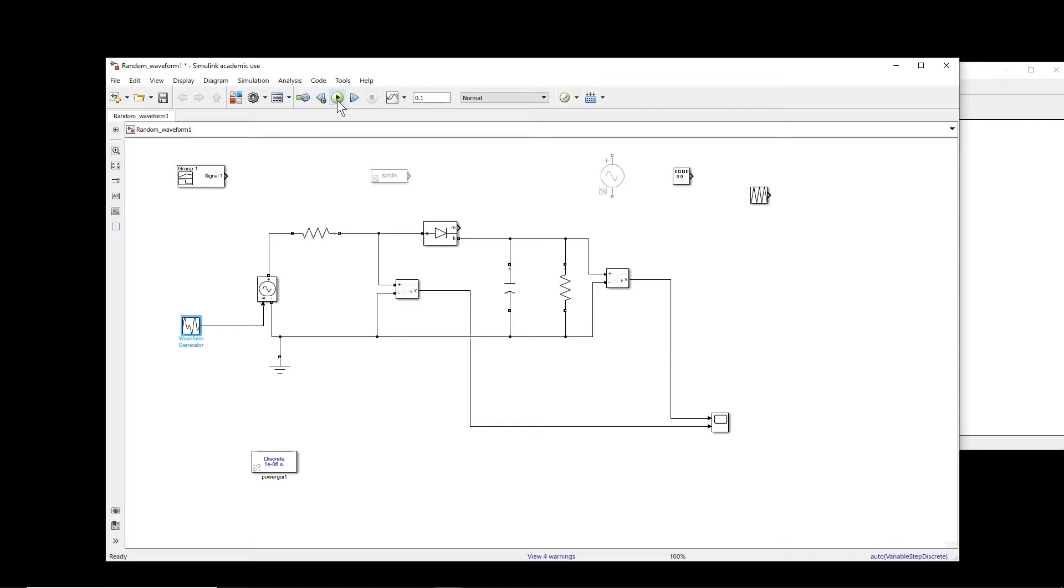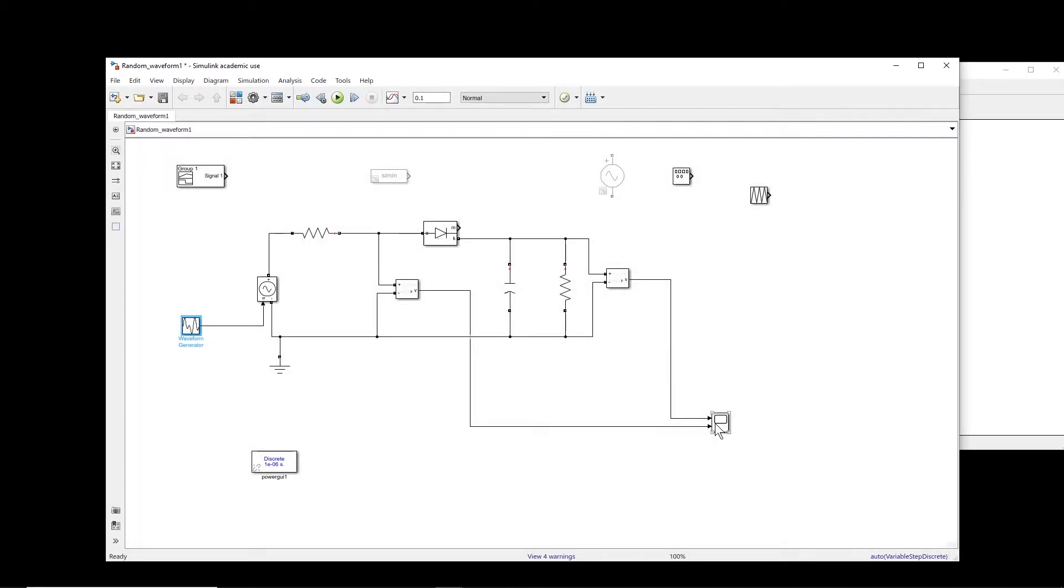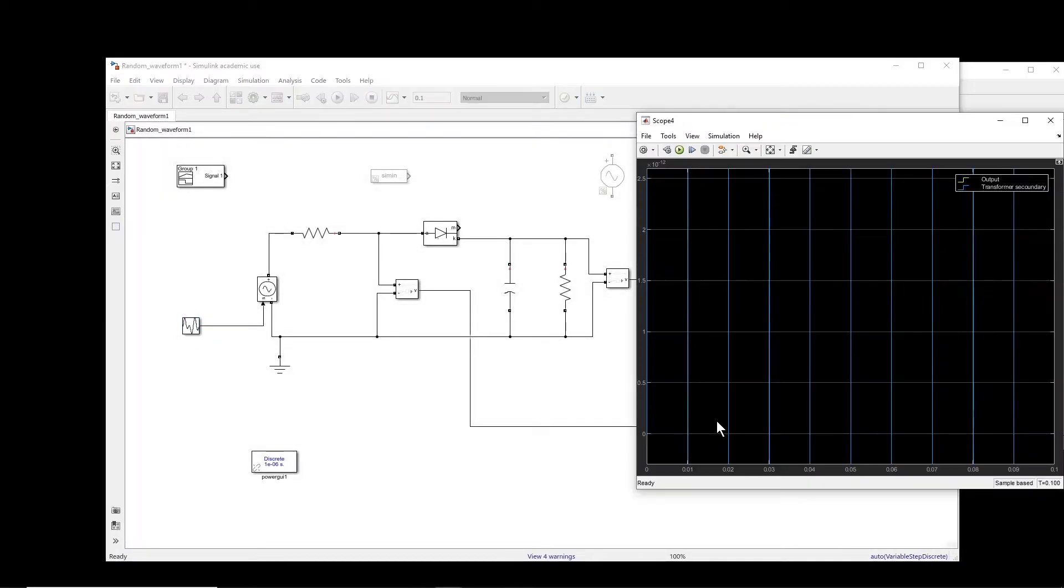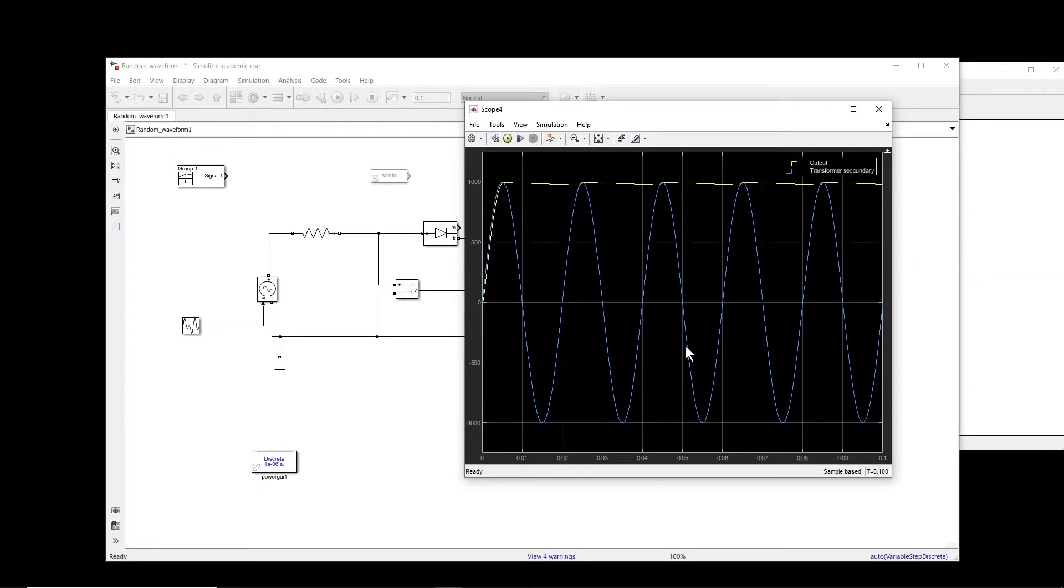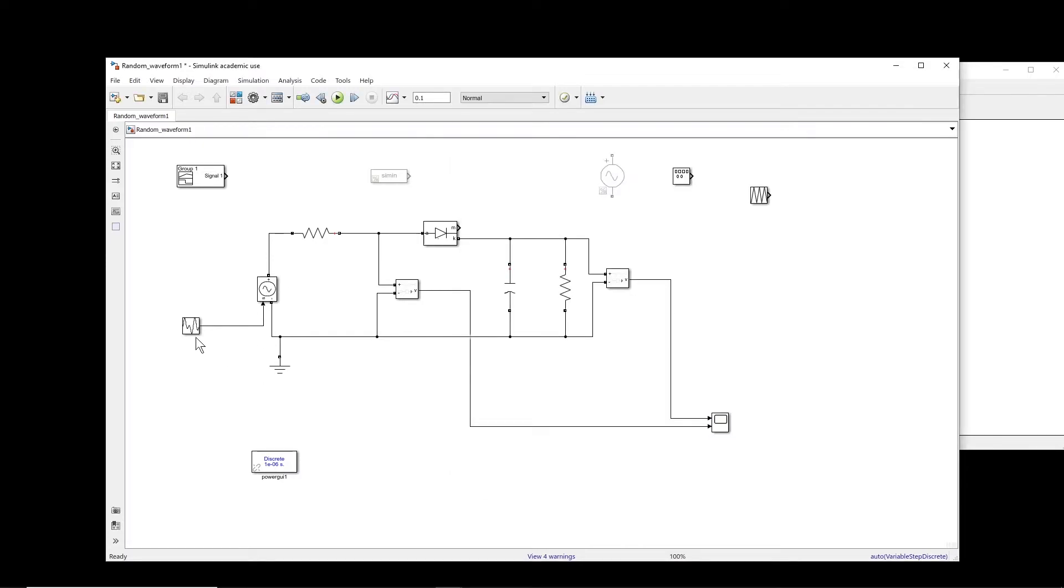Okay, so if I run this one, we see that we have created a 50 hertz signal and it rectifies it. That's okay.